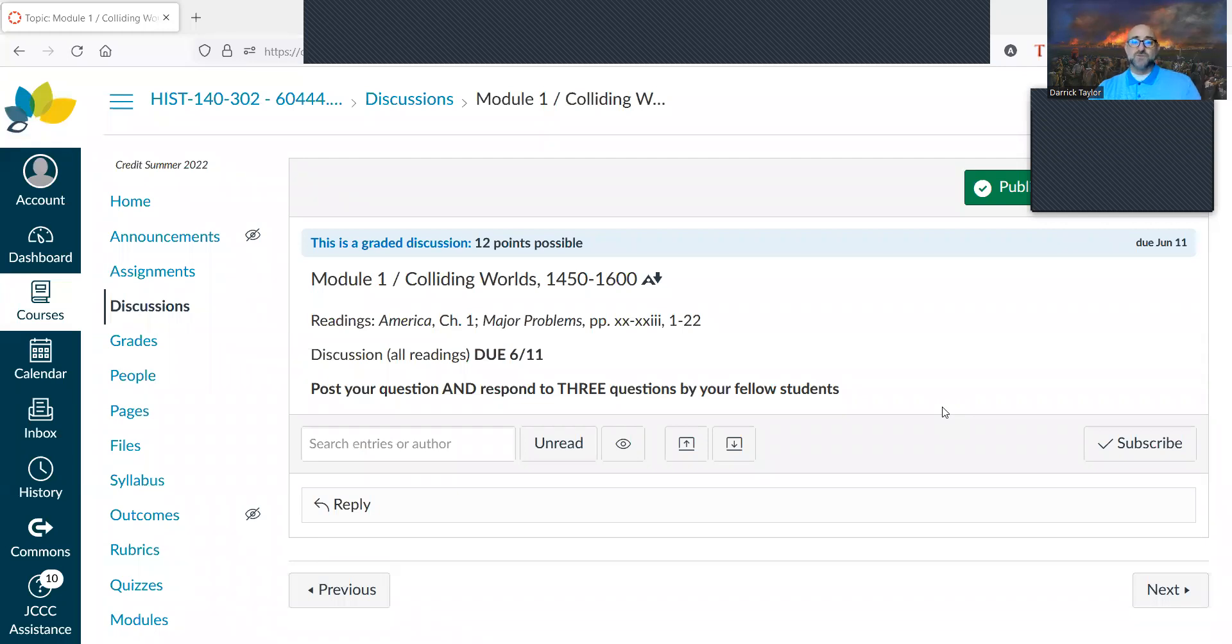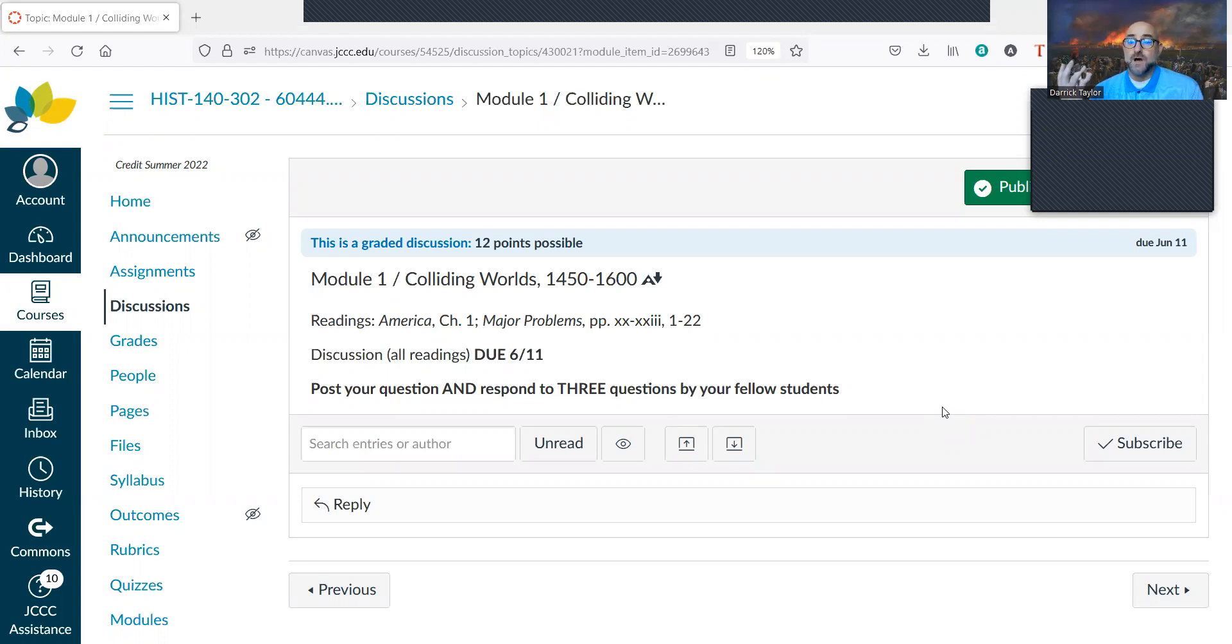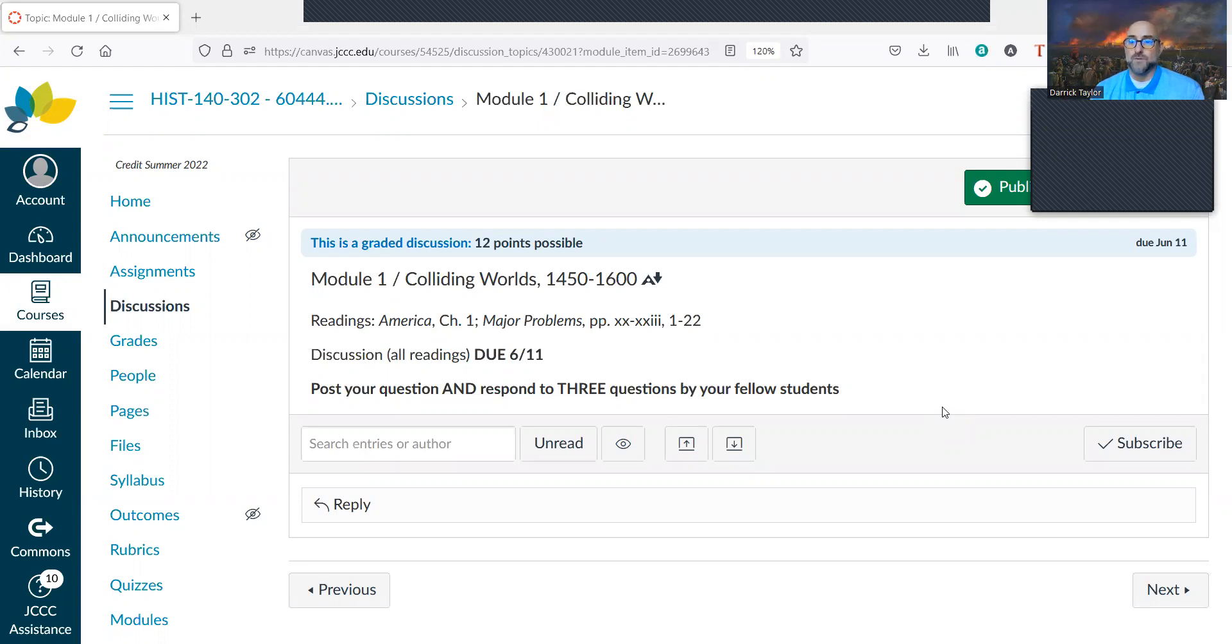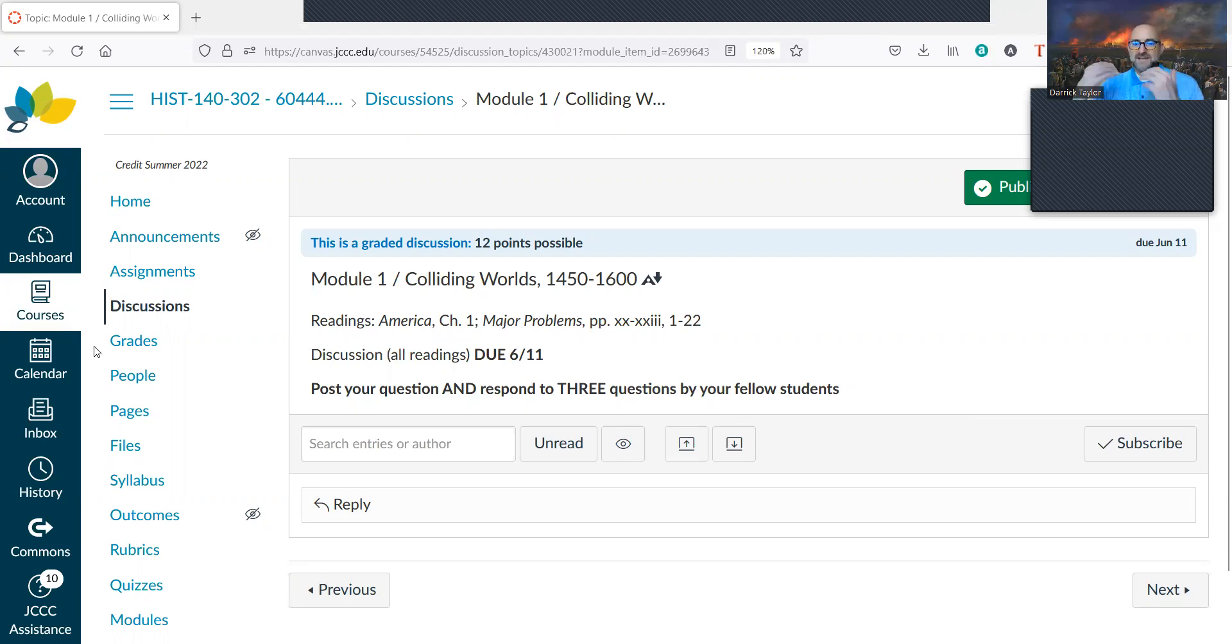The first module deals with Chapter one in America called Colliding Worlds, 1450 to 1600, and that deals with initial exploration and meeting of European settlers with peoples of Native America, but also the beginnings of the African slave trade. One of the things you should get out of this when you read these chapters is the readings will stress as much as they can the agency of these Native peoples.